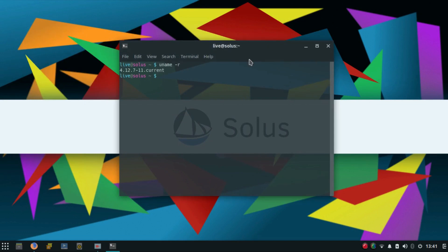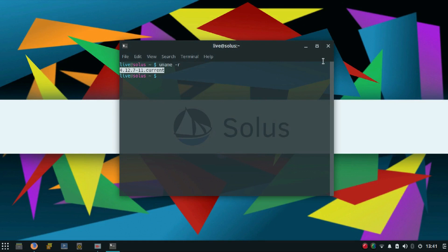Also we have a completely new Linux kernel here. This new major version of Solus is now based on the latest stable branch of the Linux kernel 4.12.7. This switch enables various hardware improvements for the latest AMD, Intel and Nvidia hardware.